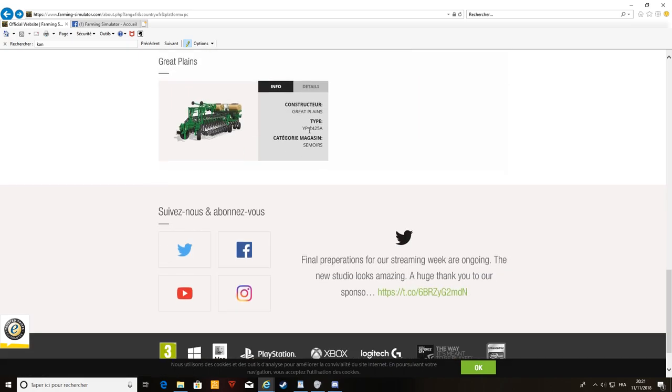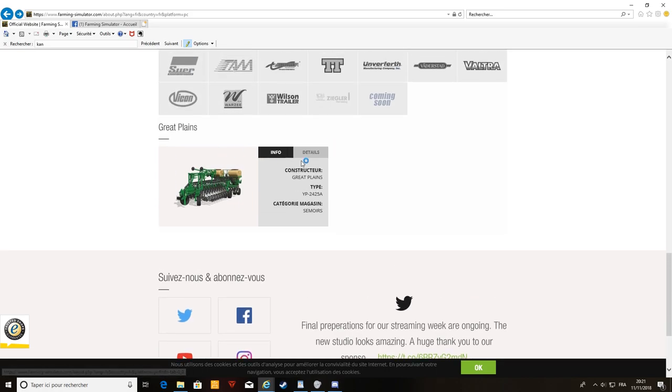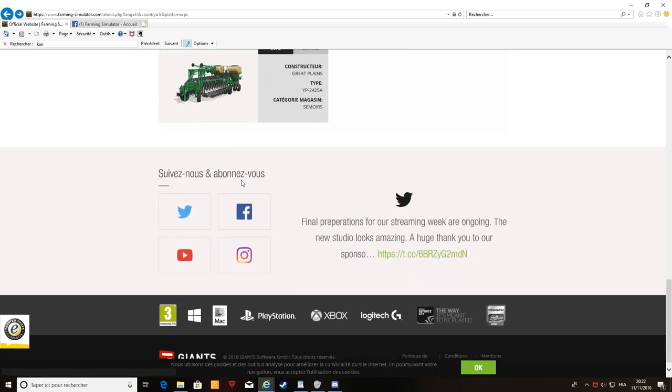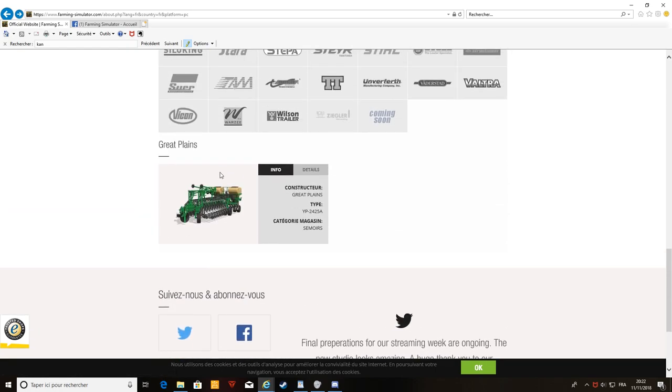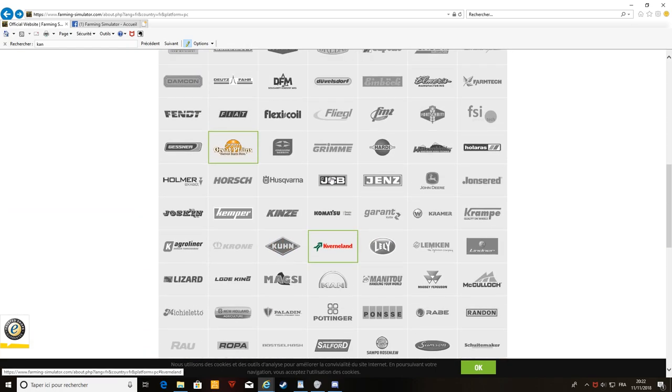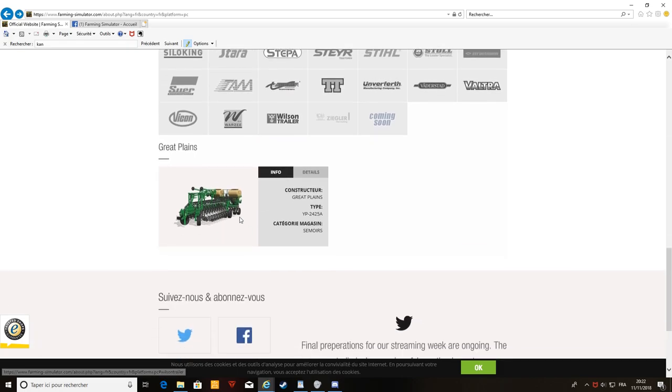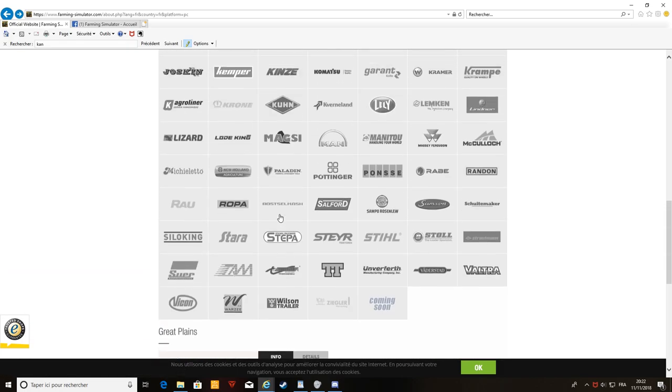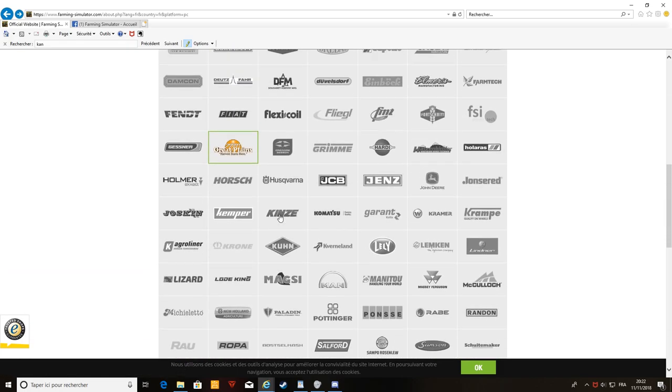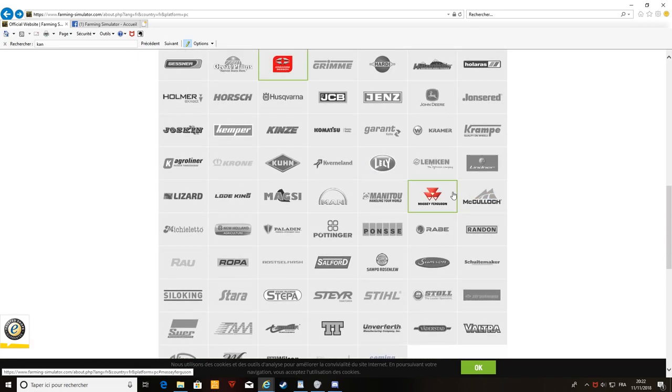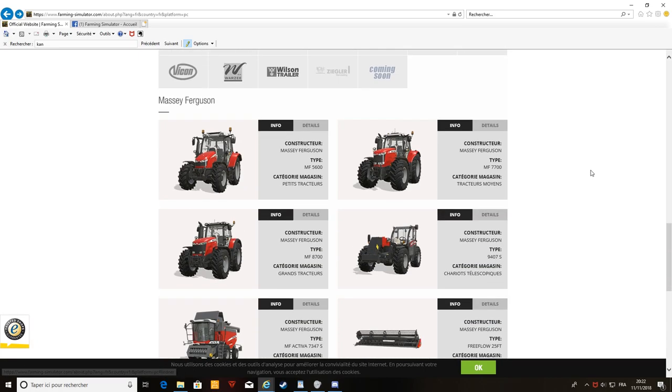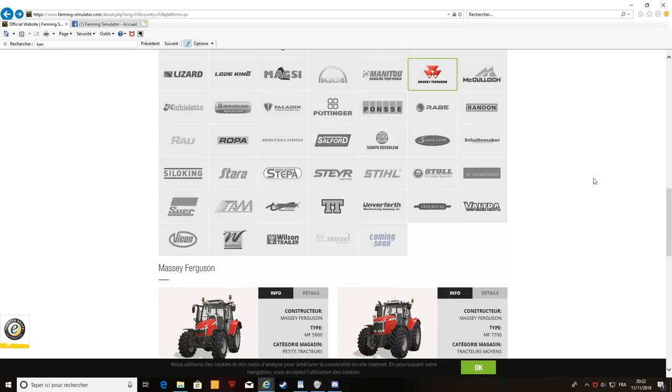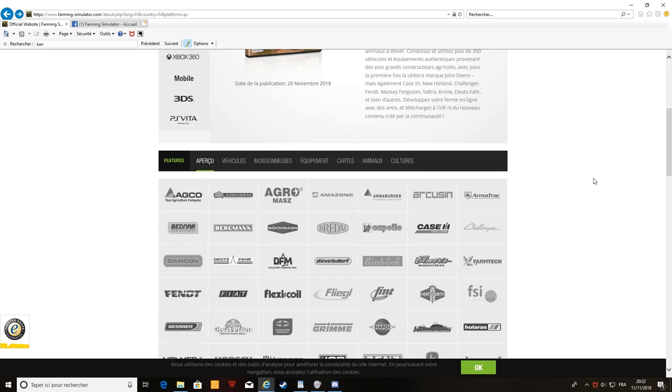Chez Great Plain, on a le semoir. Great Plain a été racheté, il me semble, par Kverneland, si je ne dis pas de bêtises. À vérifier, mais il me semble, parce qu'au SIMA, j'ai vu que les Great Plain avaient le logo Kverneland. On n'aura qu'un Great Plain. Chez Grégoire Besson, ils n'ont pas eu plus de choses. Chez Massey, c'est pareil.